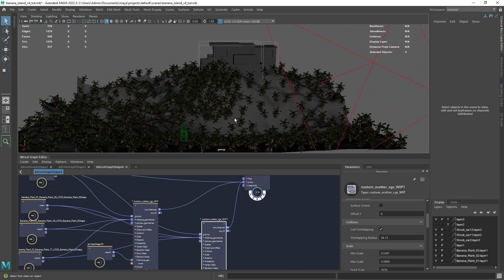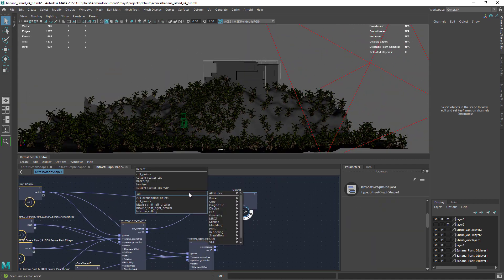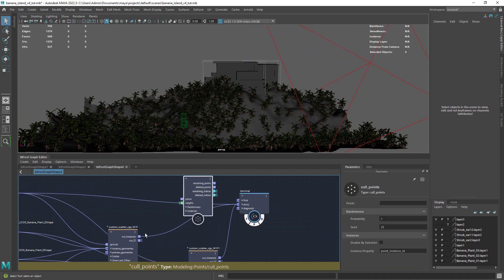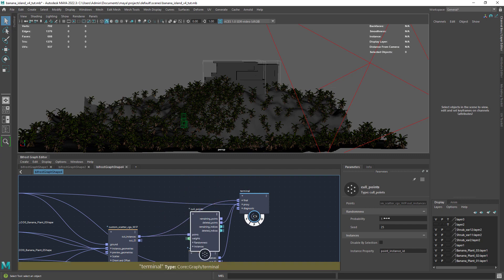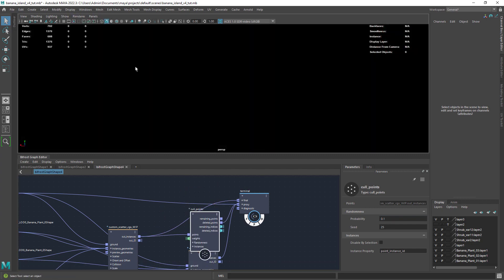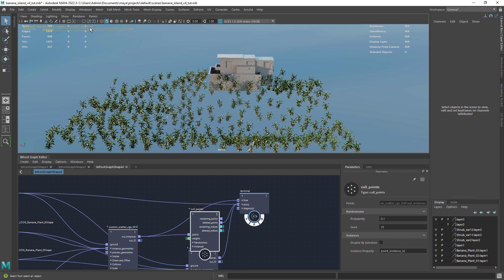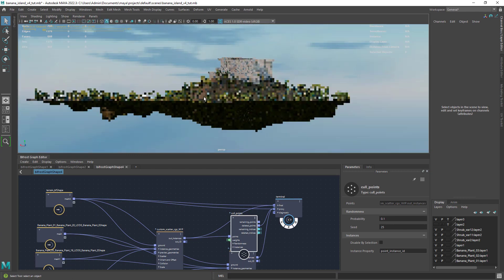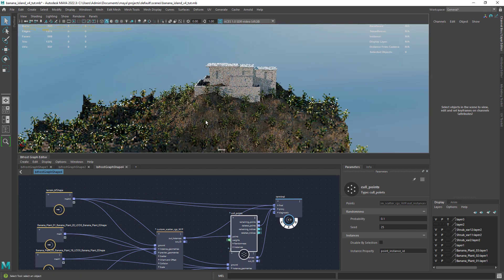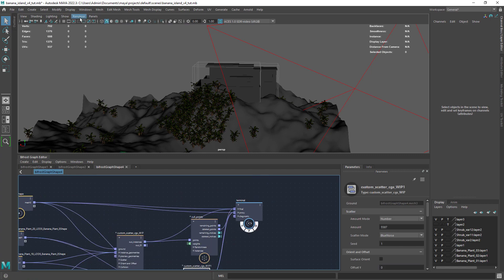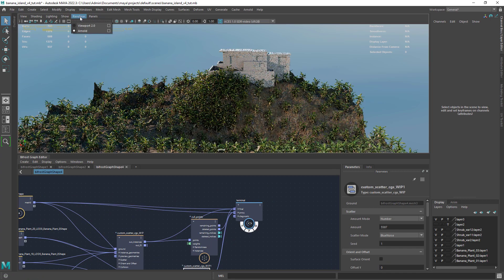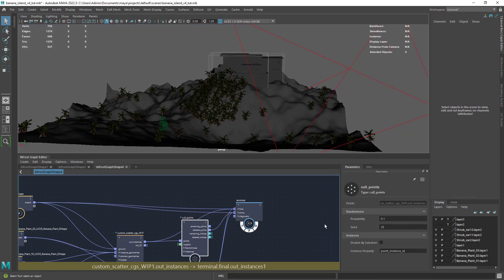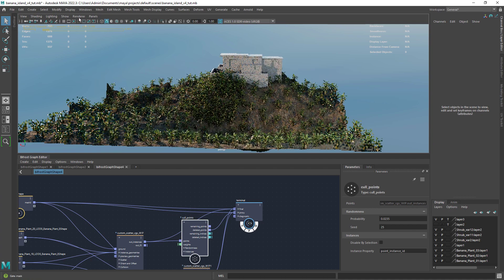If your viewport is getting too slow with too many instances, you can use a cull points to remove randomly some geometry but connect the scatter node to the final port of the terminal. This way it will always render the final result and the cull points only affects the viewport.